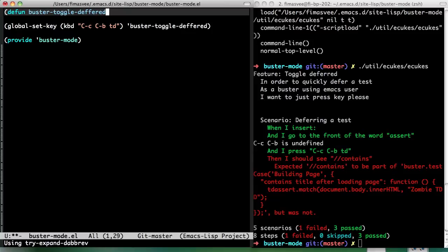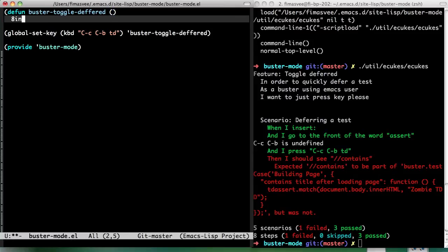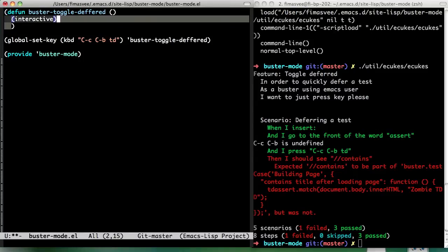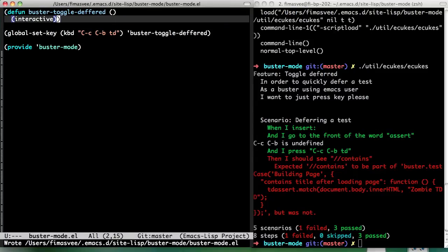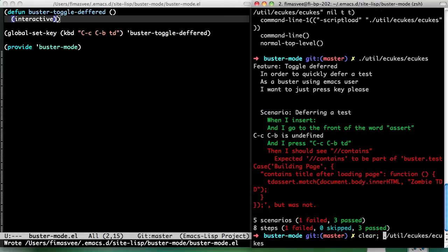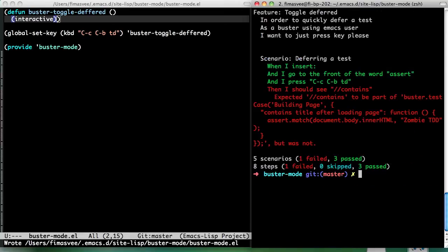Buster toggle deferred and then interactive and currently it does nothing. Yeah. That will give us one step further. A little bit.